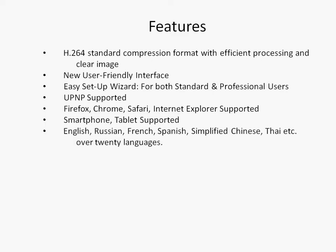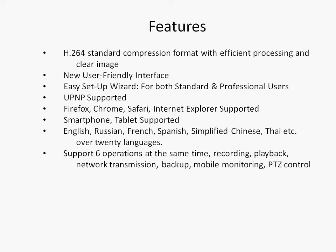The DVR supports over 20 languages including English, Russian, French, Spanish, and Chinese. It can support 6 operations at the same time including recording, playback, backup, and PTC control.